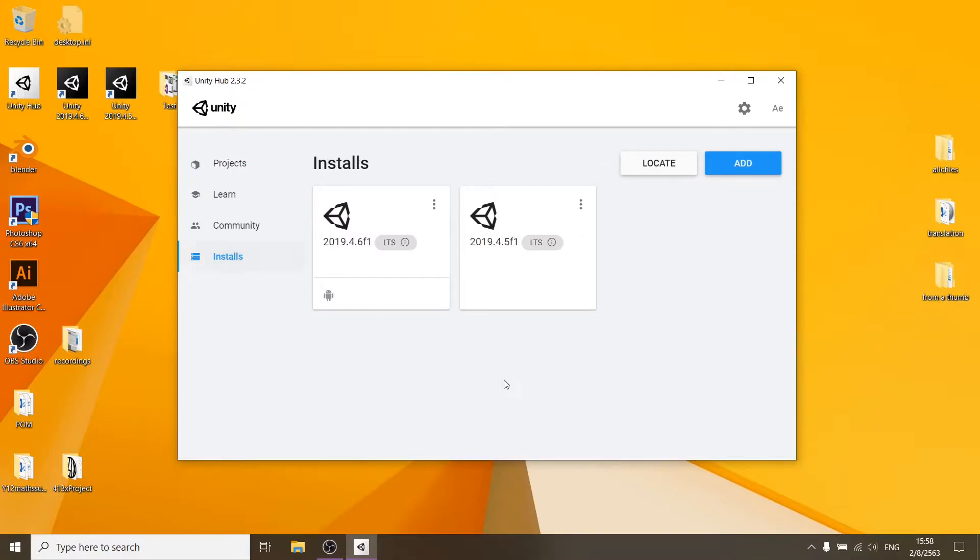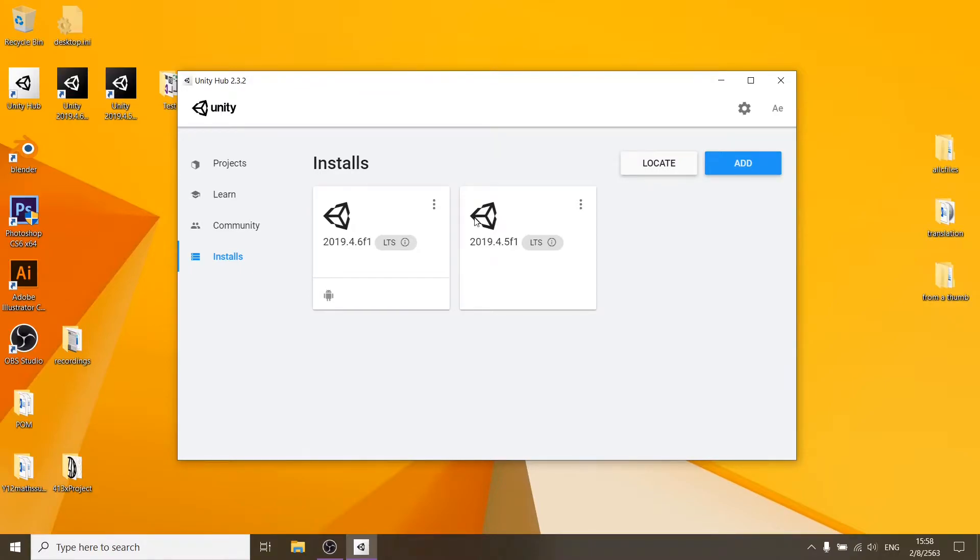Let's go to installs. I've got two versions of Unity here. So I've got my version that I downloaded from the site and I've got one that I downloaded from the Unity Hub.